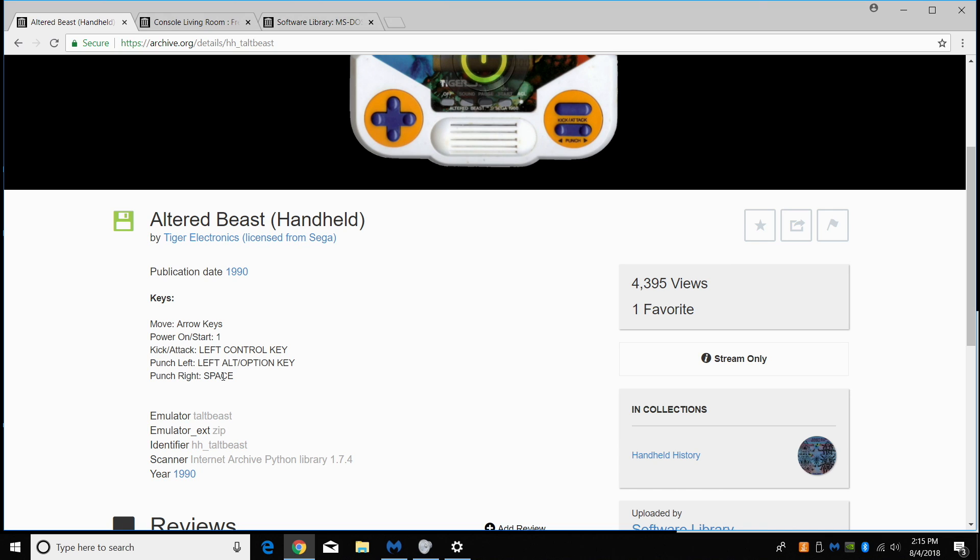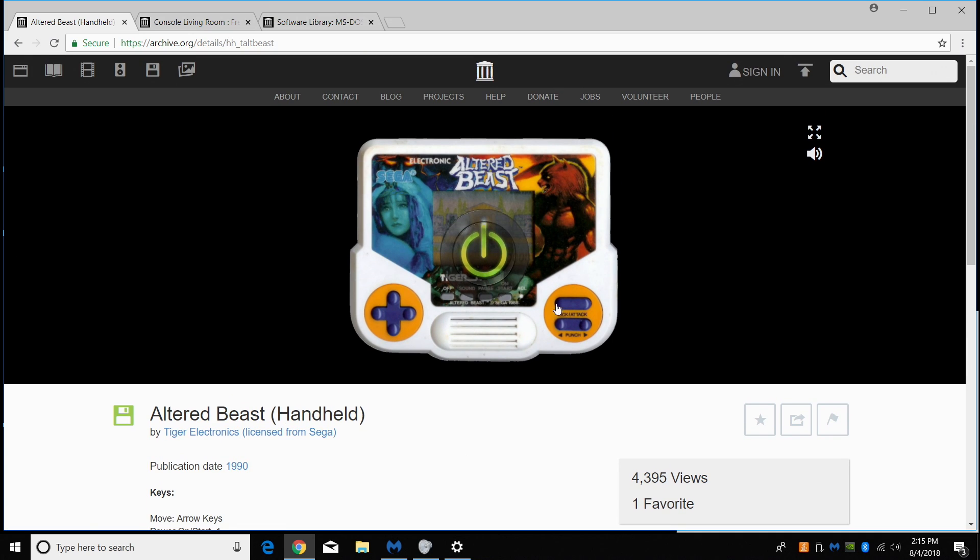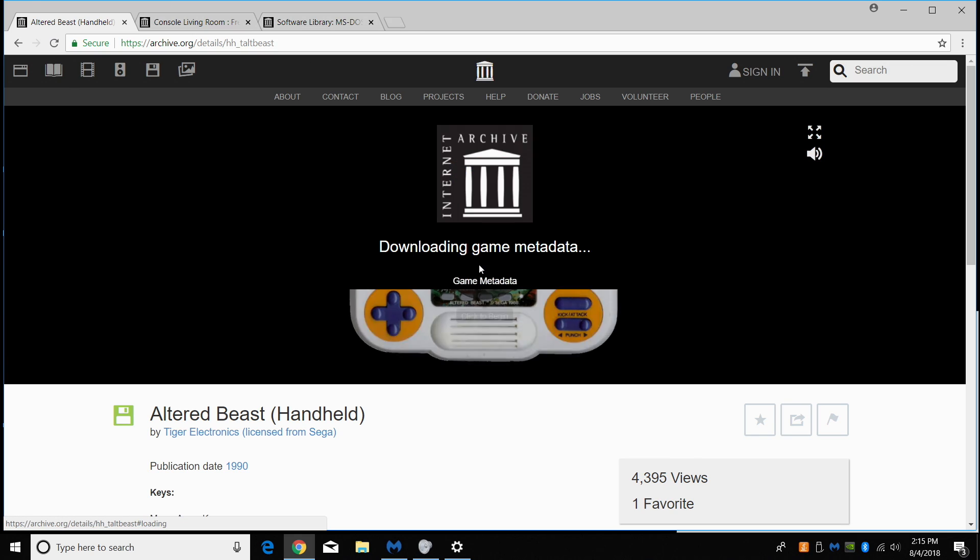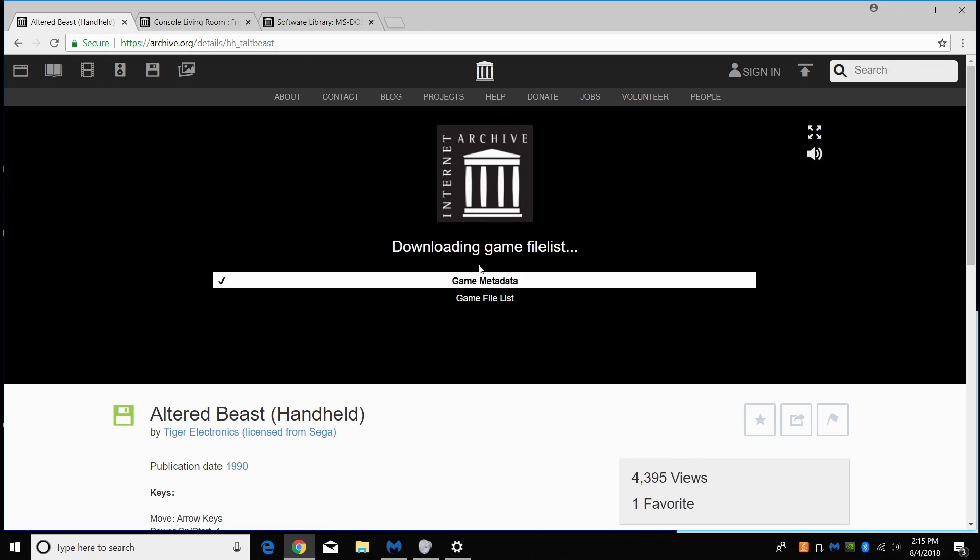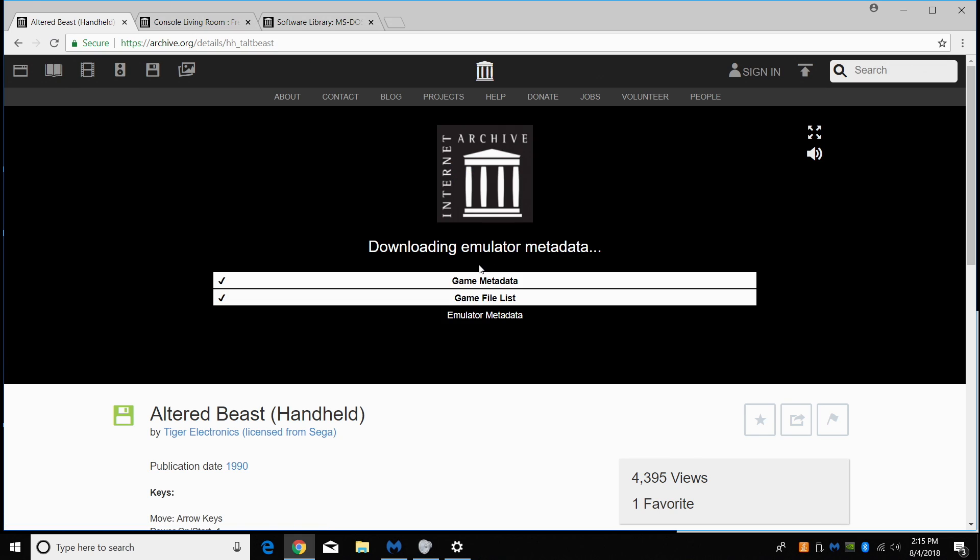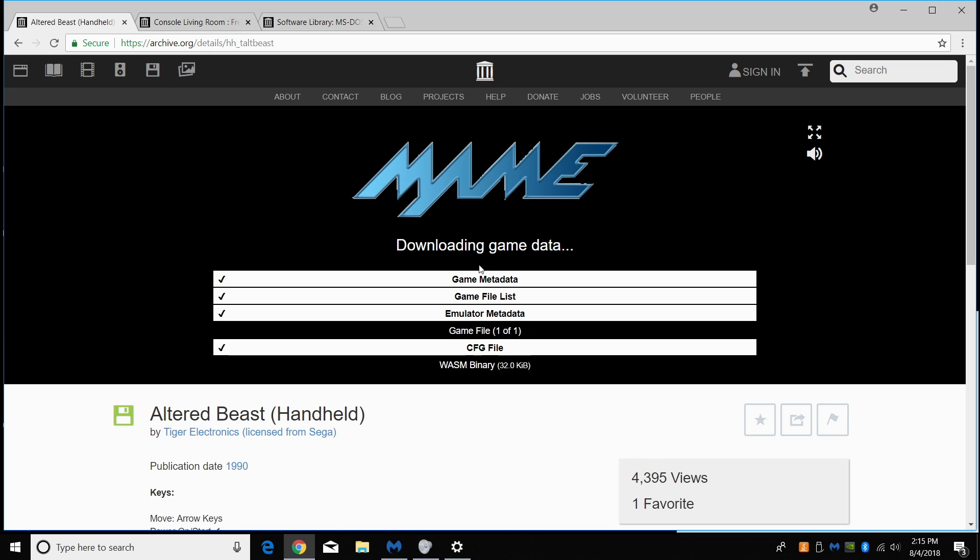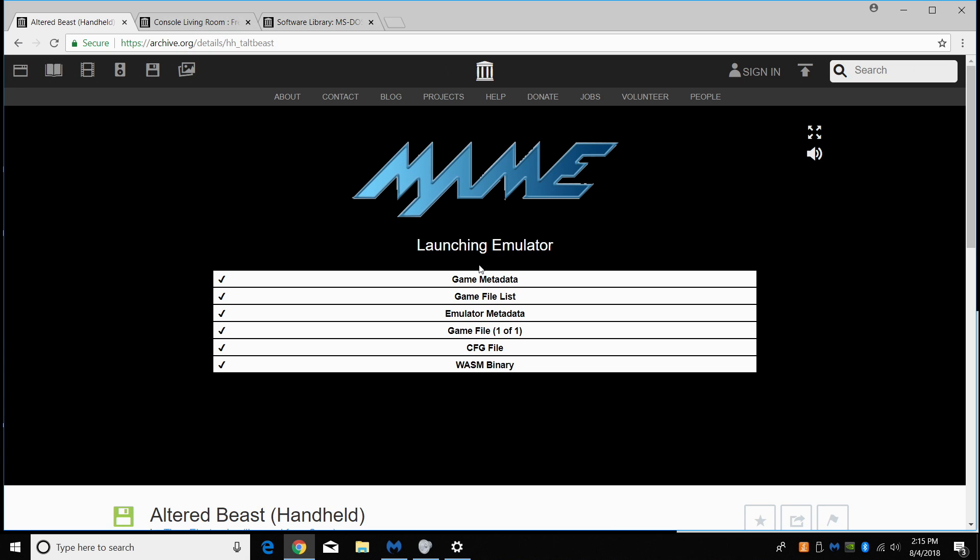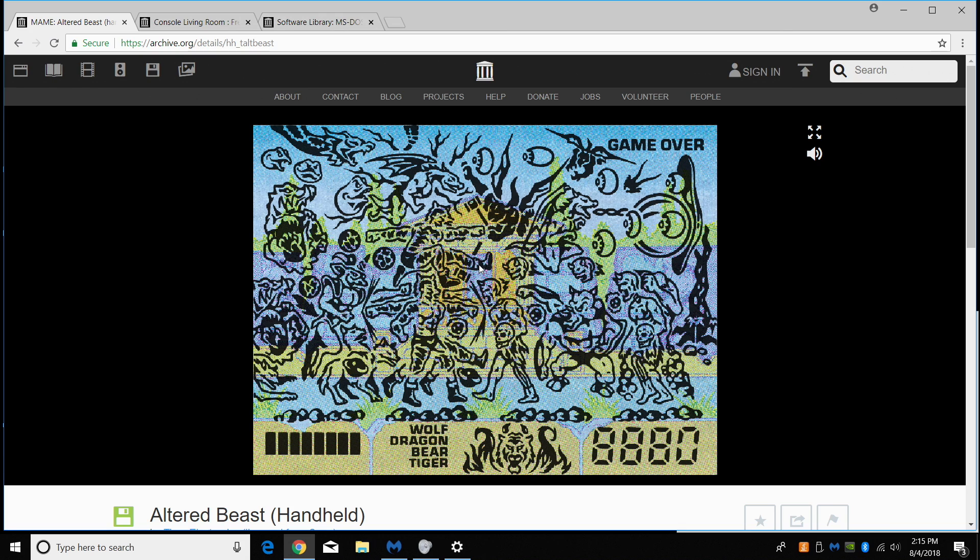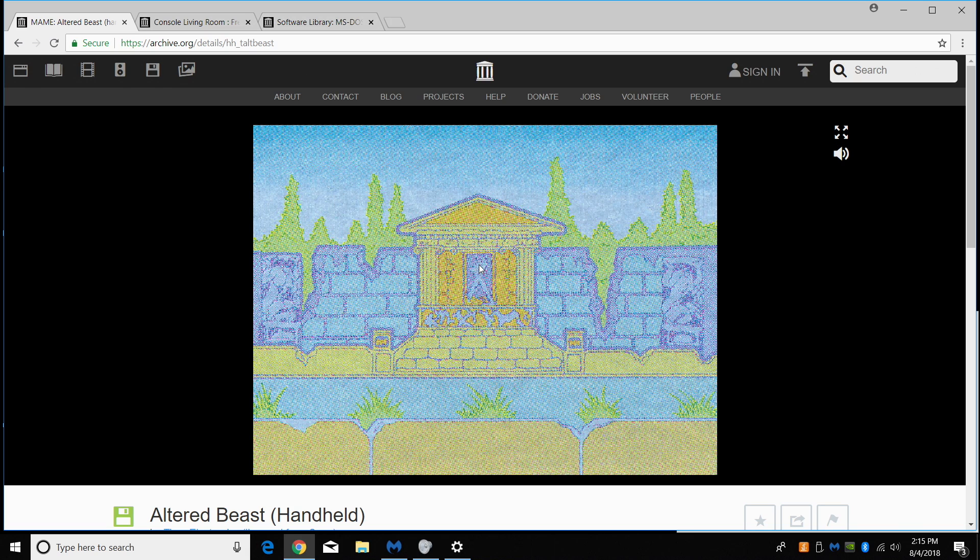So this will work on a Windows, Mac, or a Linux machine. I have tested this on my iMac using the Chrome browser and it works just as good. We're going to go up here. All we need to do is click to begin. It's going to download all the metadata, the ROM itself, the config file. Nothing is stored on your PC. This is all in the browser and we can start playing.